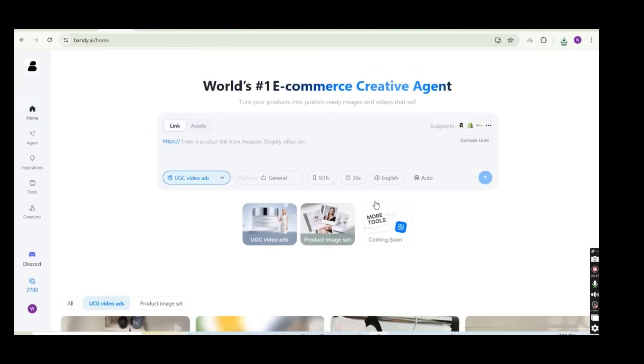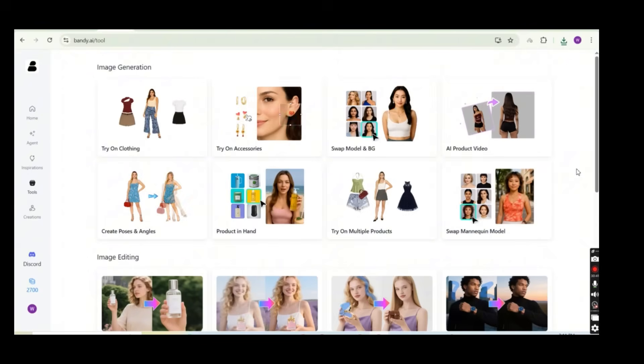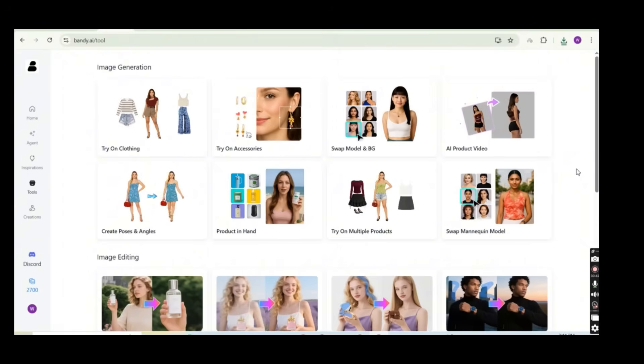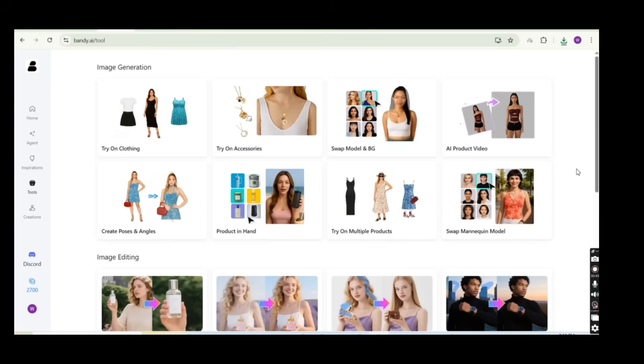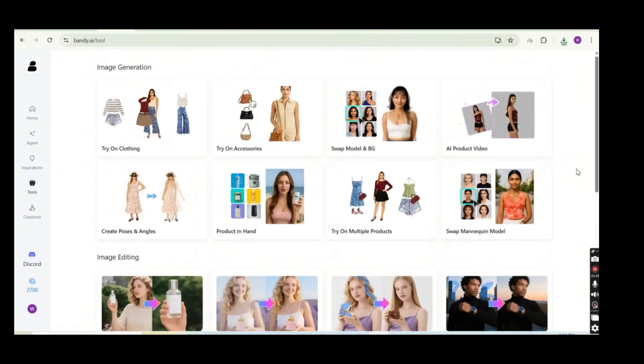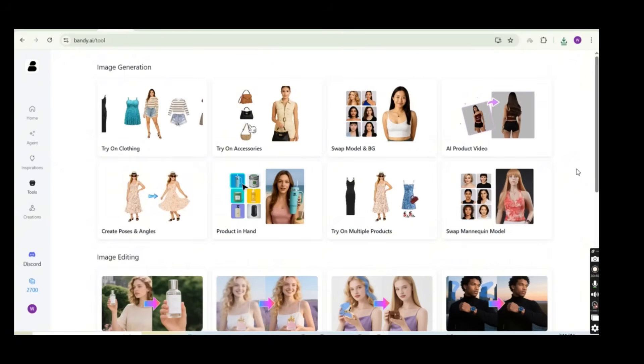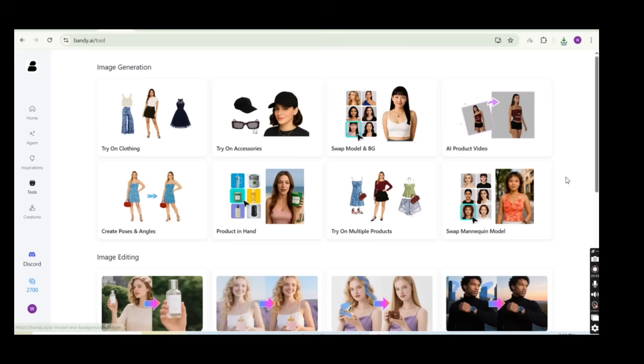For the final part of the video, I'm going to show you some additional tools on the Bandi AI platform that you can also use for marketing. So just go to the home screen and press on the tools section. You get to see that the platform provides many additional tools that you can use like the try-on clothing tool, the try-on accessories, the swap model, background, the AI product video, and much more. So they even have a complete section dedicated for the image editing.